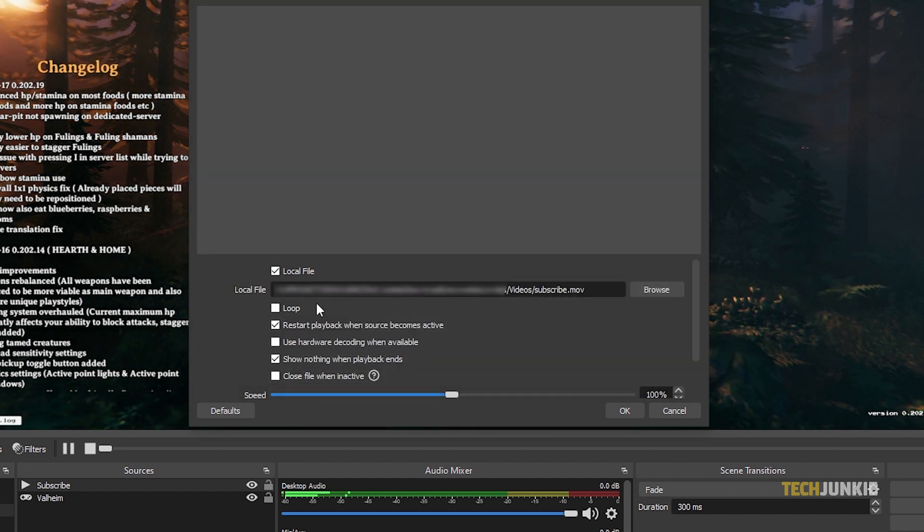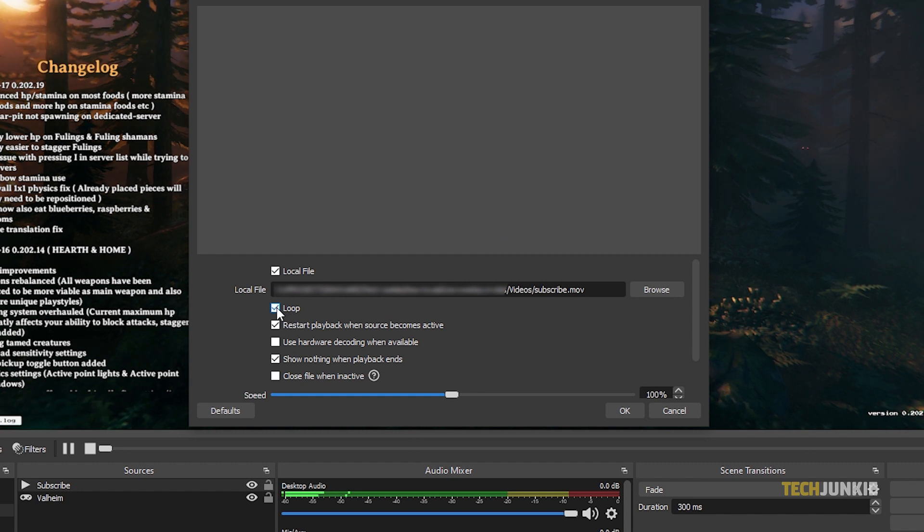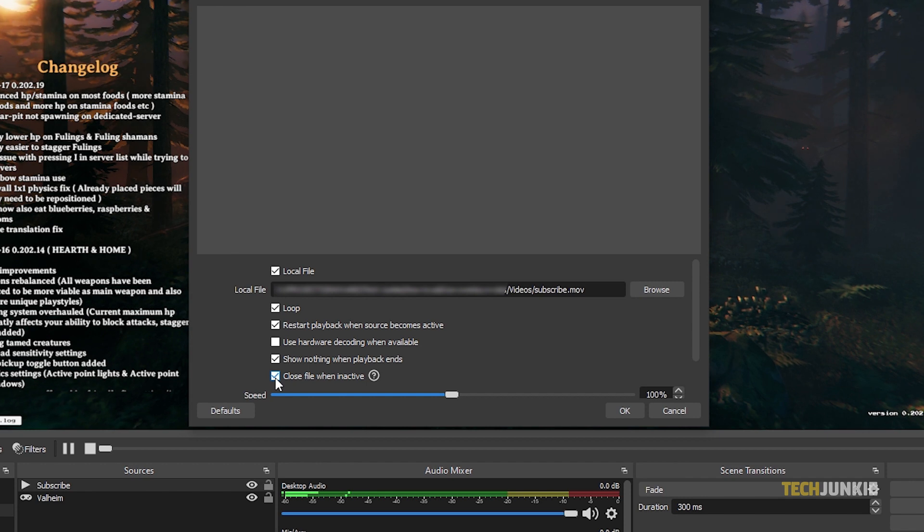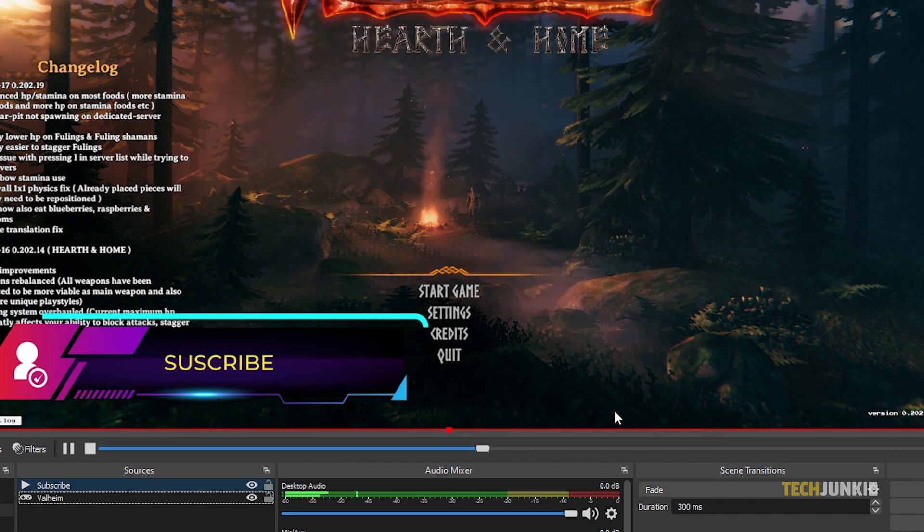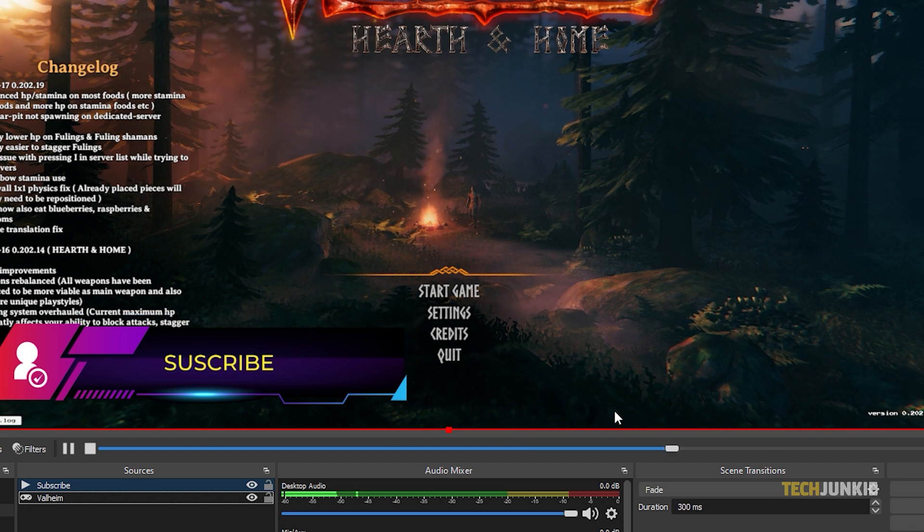Check the box next to Loop if you want your animated overlay to continuously loop. Then feel free to check the other settings if you know what you're doing. Once you're set, click OK and your animated overlay will show up on the screen.